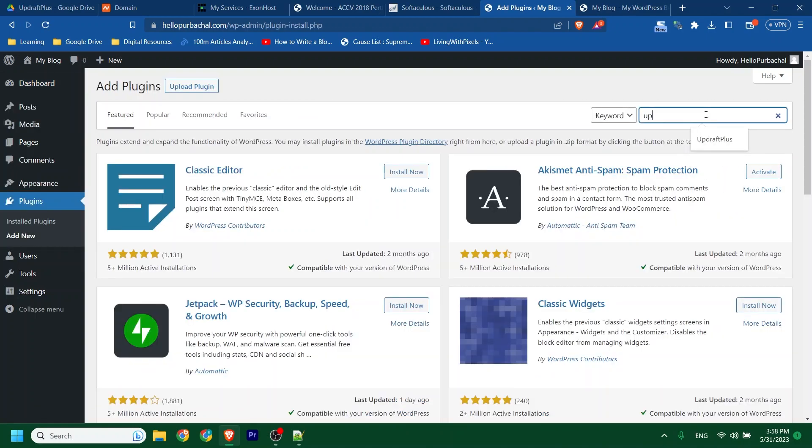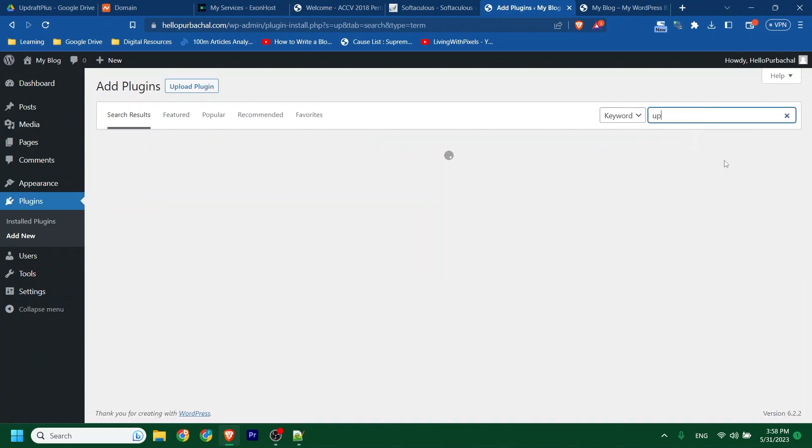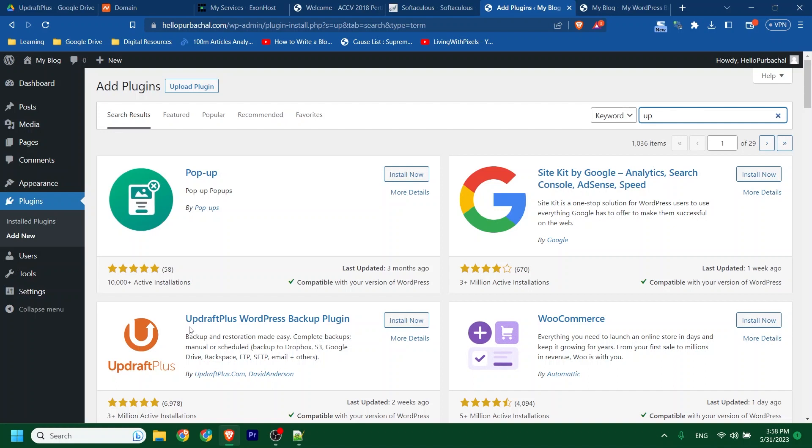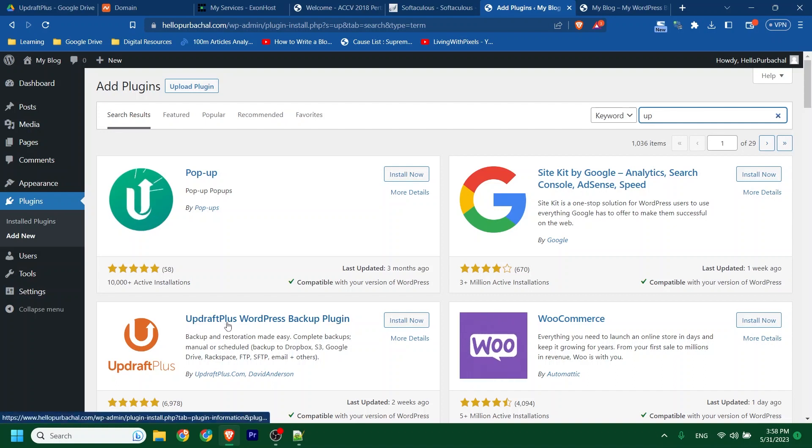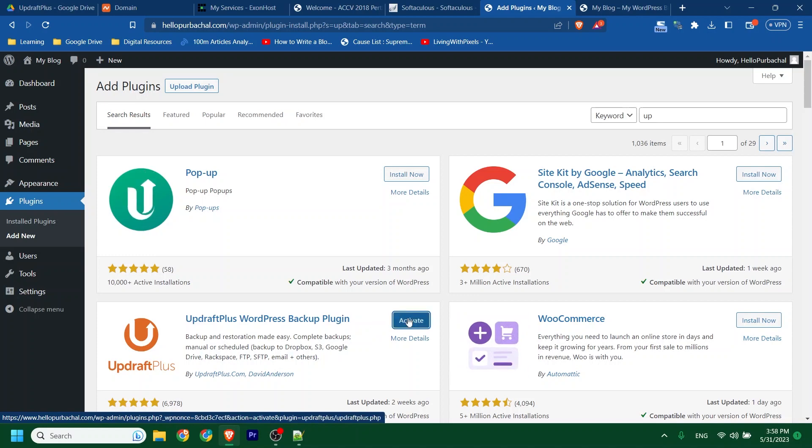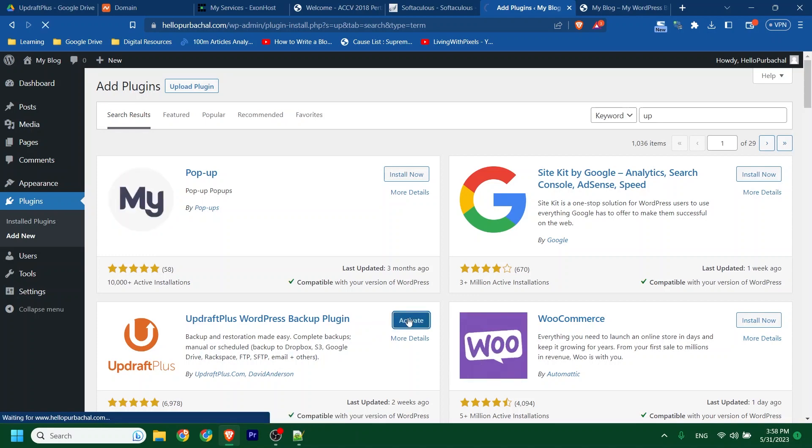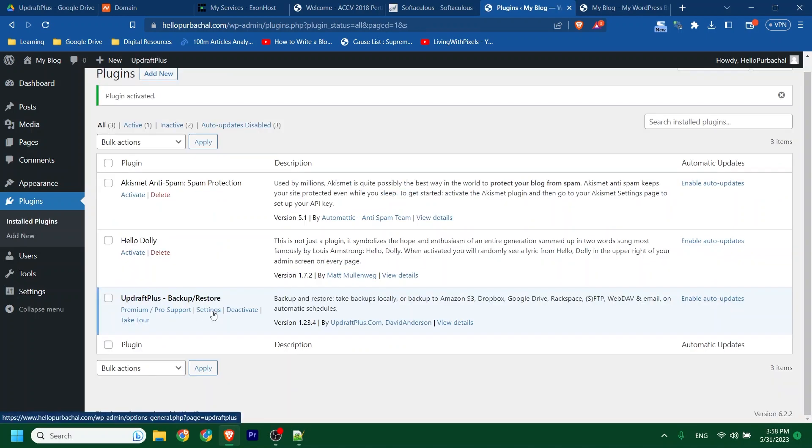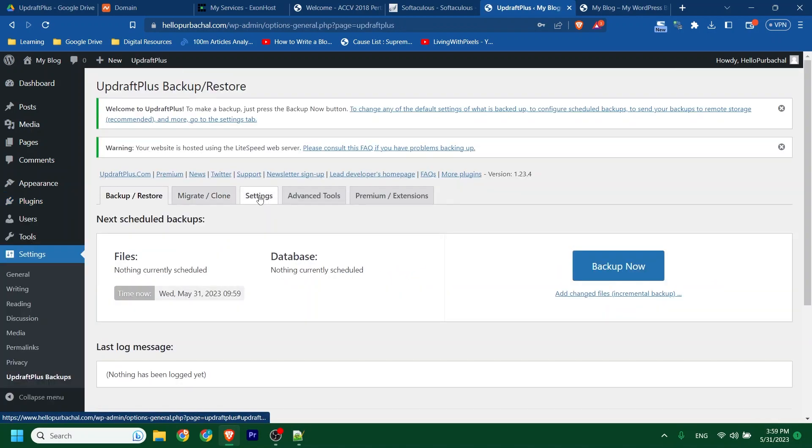Search for UpdraftPlus. This is the plugin we need to install. Click the Install Now button. Then activate. Now click on Settings. Then Settings.